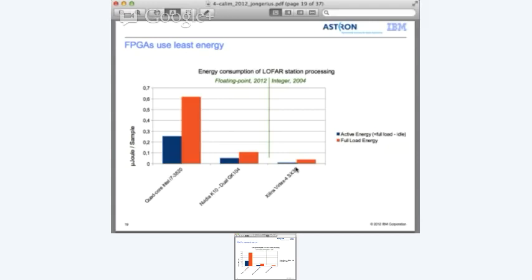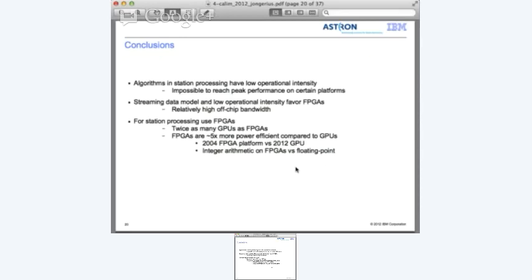However, this is a 2004 platform which is three and a half technology generations back. The conclusions: the algorithms in station processing have quite low operational intensity, which makes it impossible to reach peak performance on certain platforms. The streaming data model and low operational intensity definitely favor FPGA implementations, especially because they have relatively high off-chip bandwidth. For station processing, stick with FPGAs - we need twice as many GPUs compared to FPGAs, and FPGAs are five times more power efficient compared to GPUs.